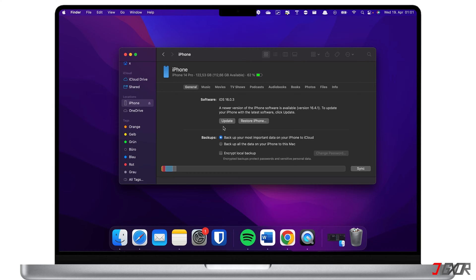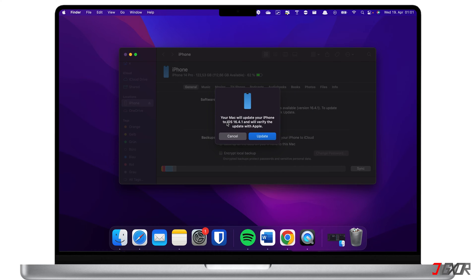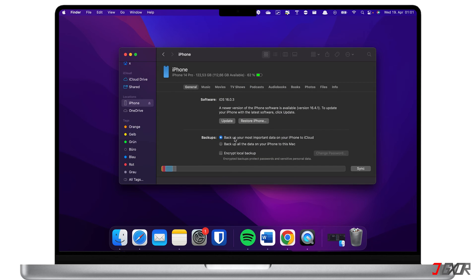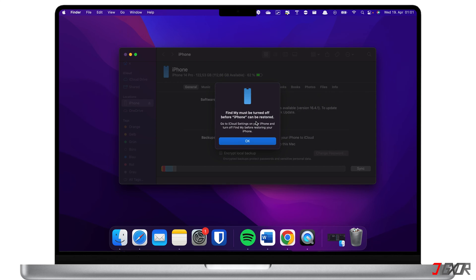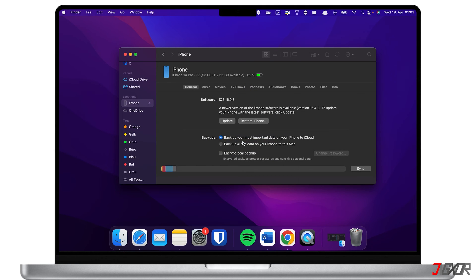First, you can simply update your device to resolve any glitches from your previous iOS upgrade. If the update fails, your second option is to restore your iPhone. Unfortunately, this will reset your device. Hopefully you have a recent backup in iCloud or on your computer so you can restore it after the reset. If you don't have one, you'll lose all the data stored on your device.